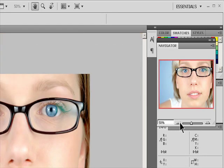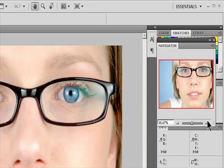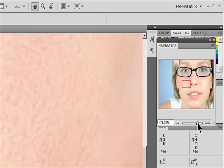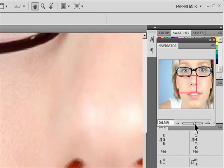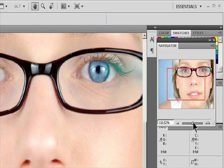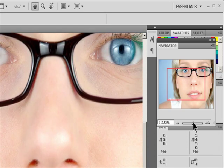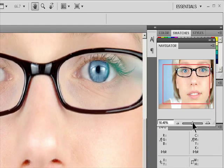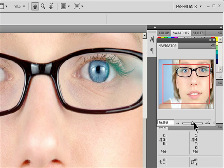You can also click the image thumbnail to designate the viewable area. To change the color of the proxy view area, select Panel Options from the Panel menu. Select a preset color from the Color pop-up menu, or click the color box to choose a custom color.